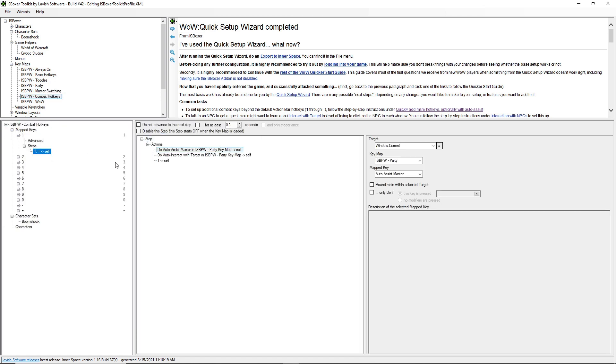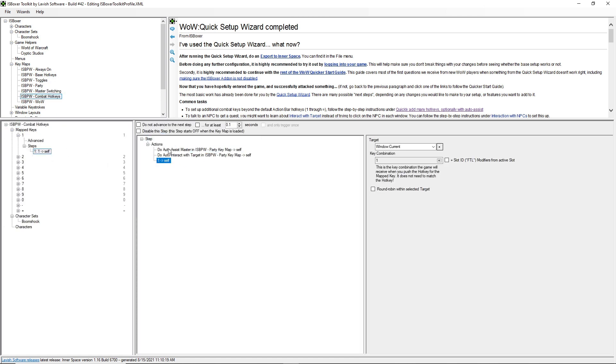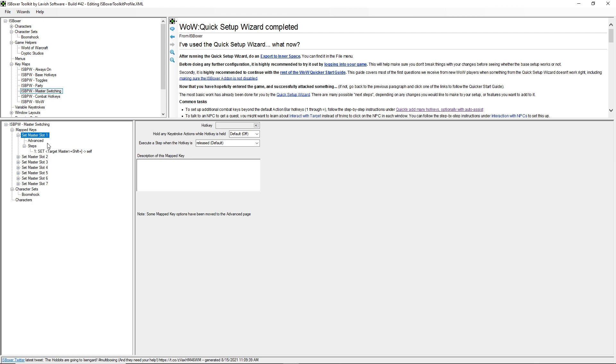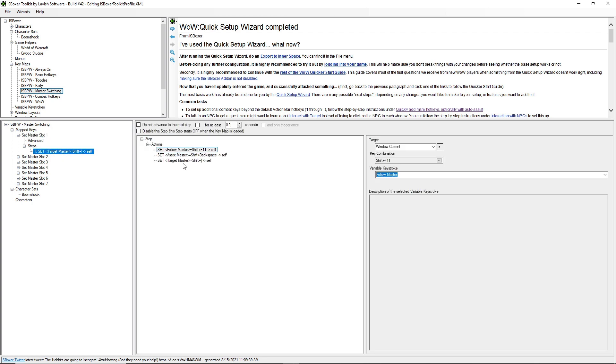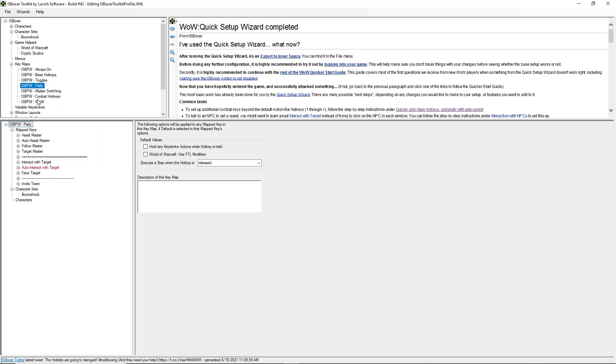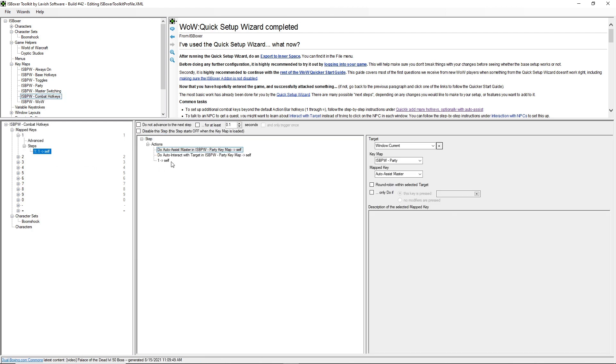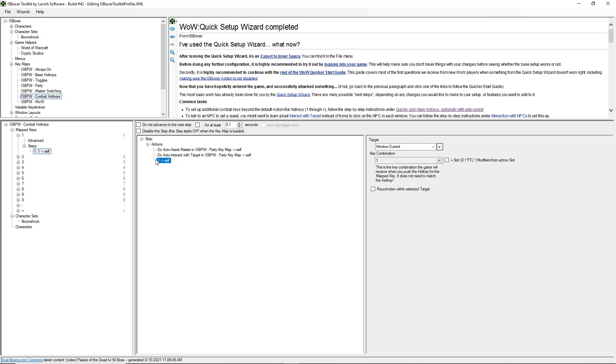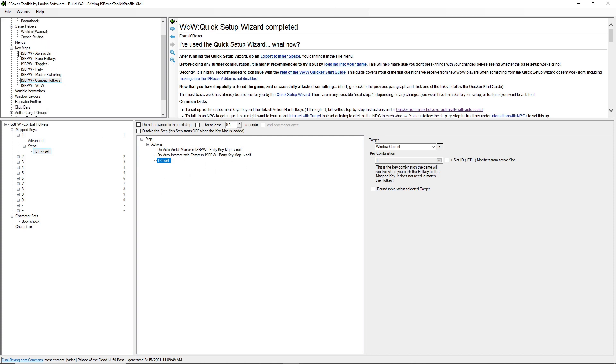You press one and it may auto-assist the master by pressing the hotkey set here. So to assist master one, it would be shift backspace. And then it would go ahead and auto-interact if needed and also press one. But it's doing that all in only the window that you're interacting with.